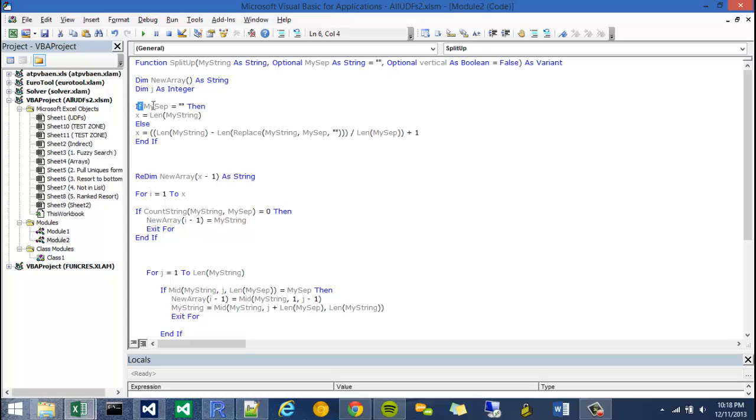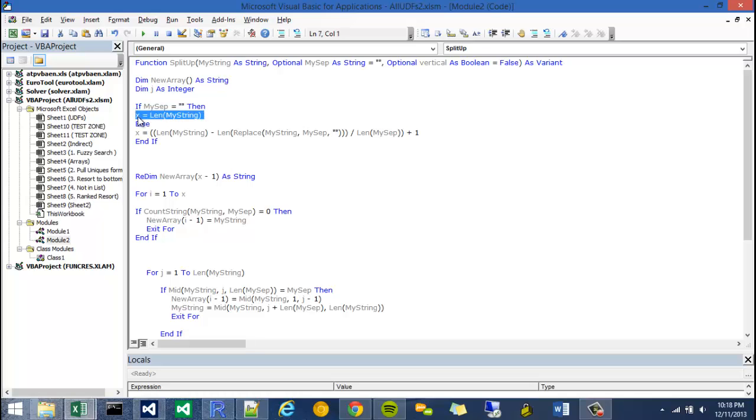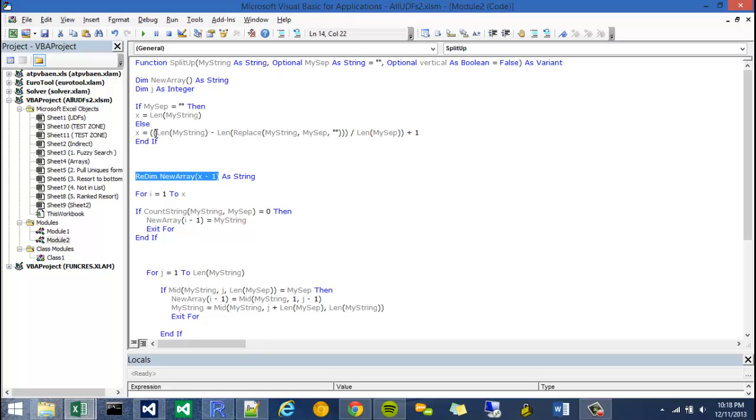So in the case that my separator is null, the code will hit this line. It'll figure out that this evaluates to true, and then set x equal to the length of my string, which is what we're going to need because we're going to redefine the upper bound of our new array with x. And if we're splitting up an array by the characters, we're going to have to account for all of the characters. So each character will get a new slot in that array.